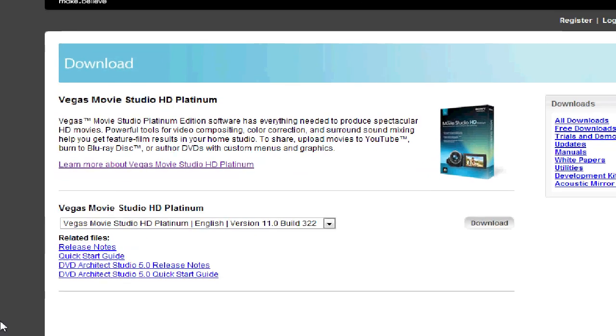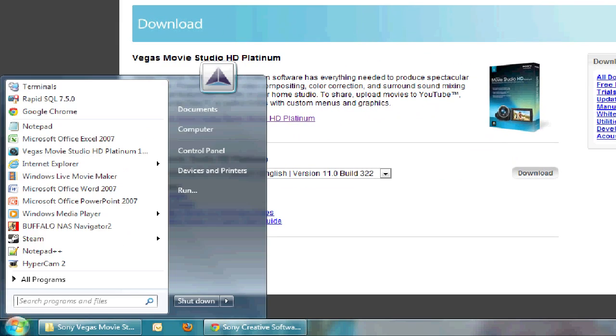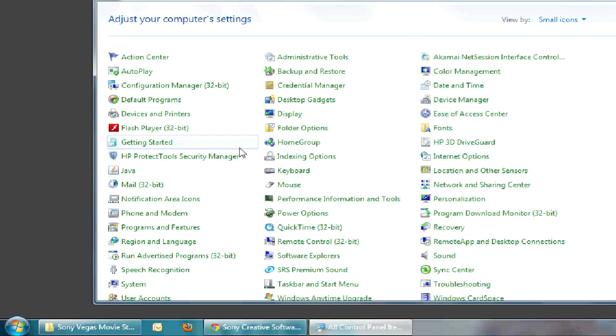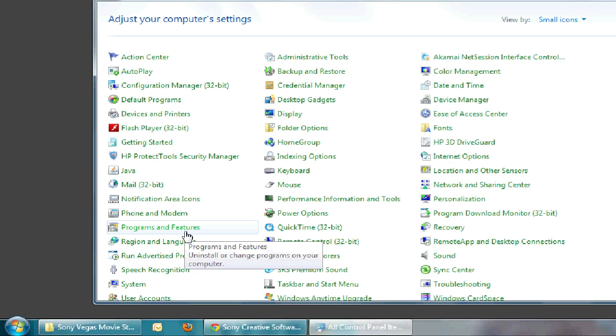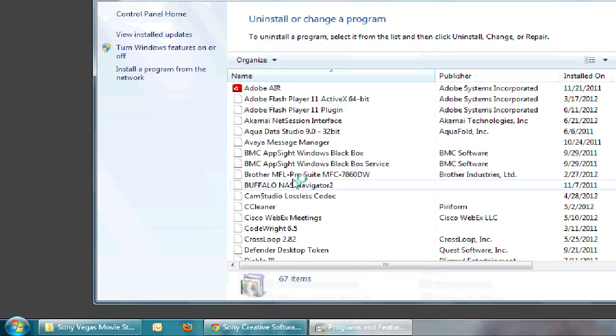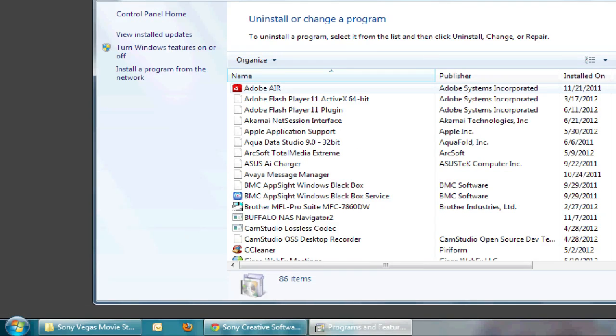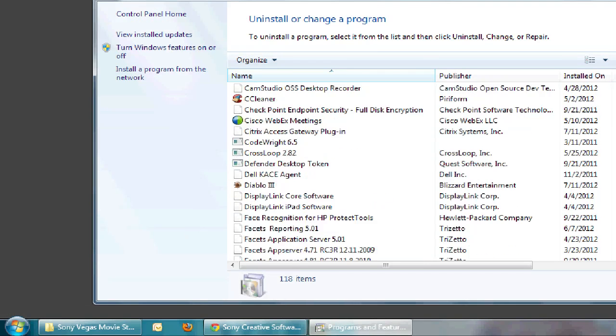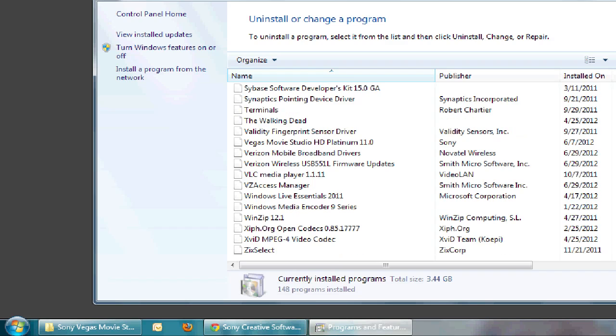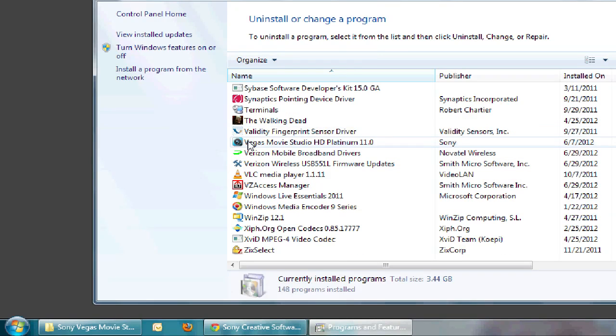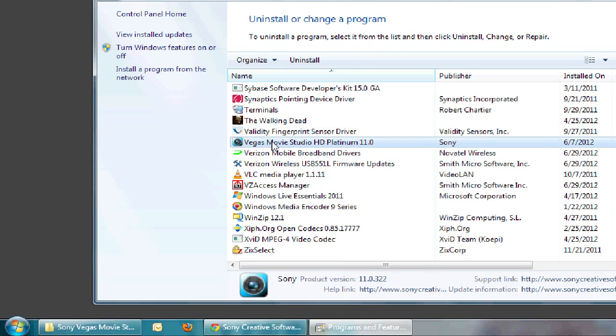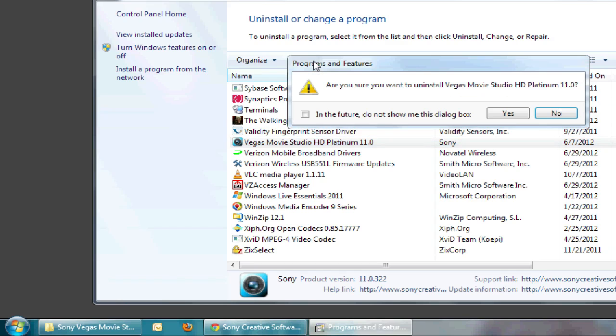To uninstall it, just go to your computer's control panels. And there's a Programs and Features. And just scroll down to where you see the Vegas Movie Studio HD Platinum. So I'm going to uninstall this here. Do you want to uninstall? Yes, I am.